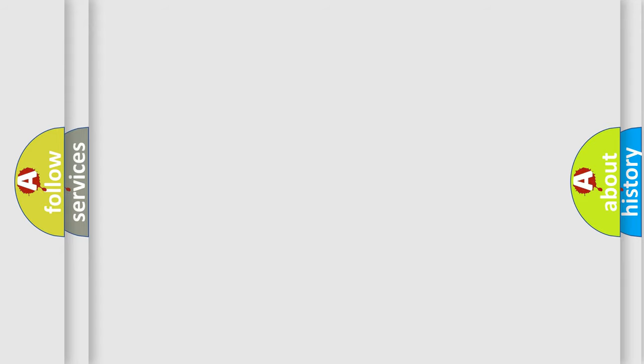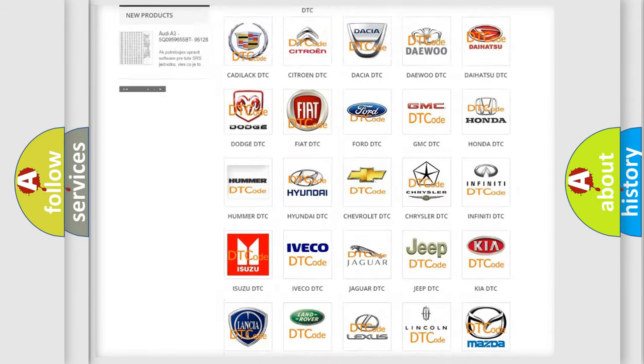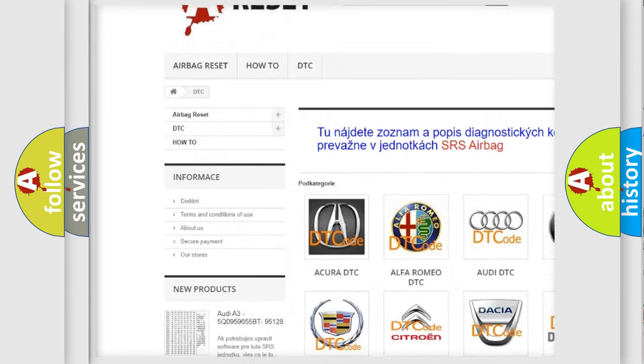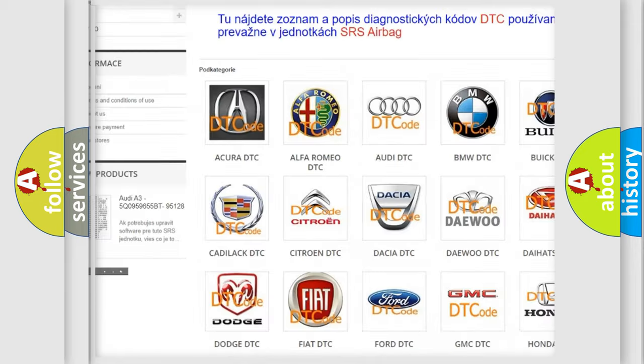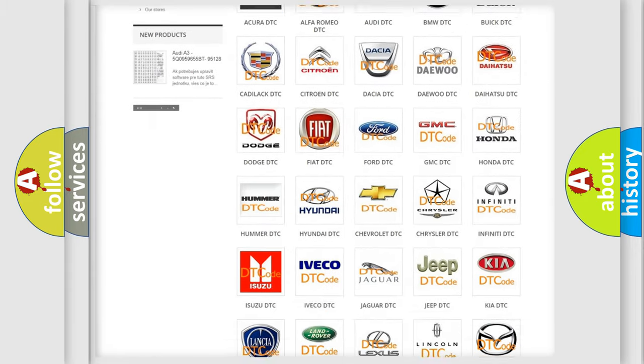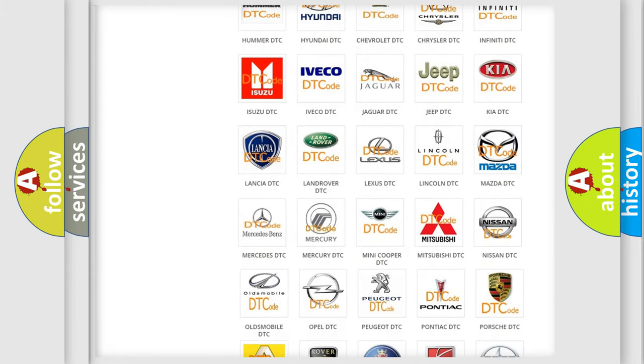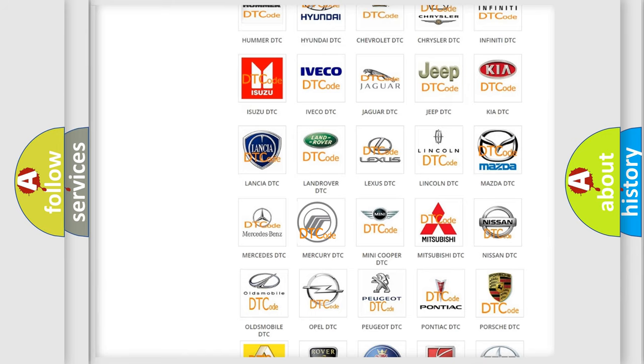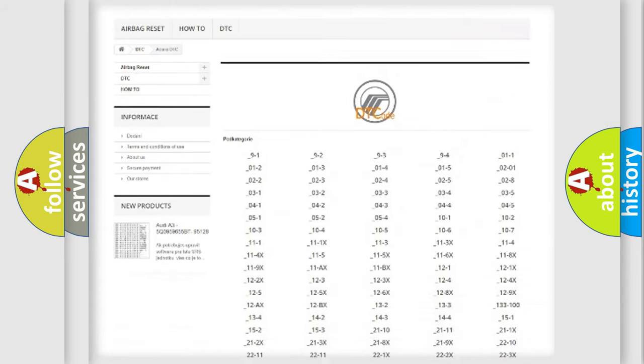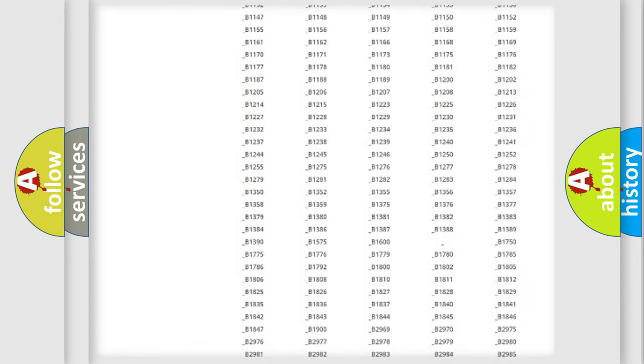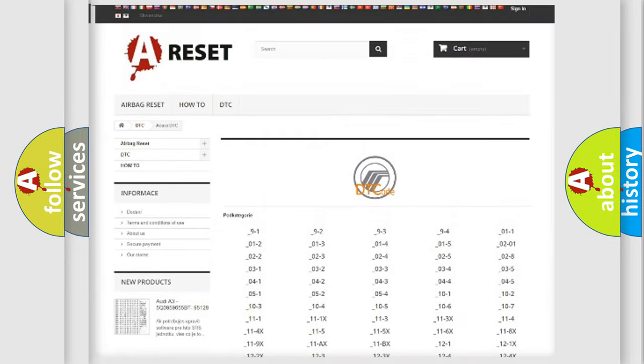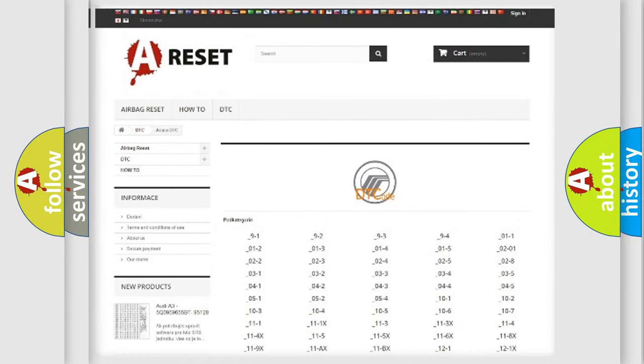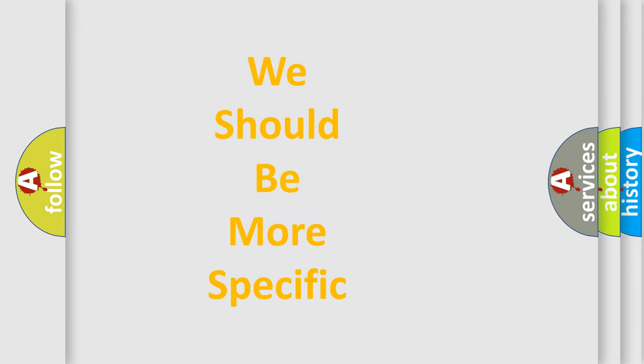Our website airbagreset.sk produces useful videos for you. You do not have to go through the OBD2 protocol anymore to know how to troubleshoot any car breakdown. You will find all the diagnostic codes that can be diagnosed in Mercury vehicles, and many other useful things. The following demonstration will help you look into the world of software for car control units.